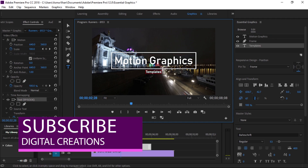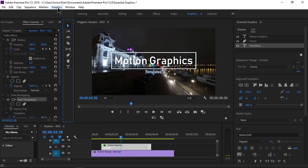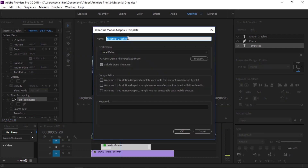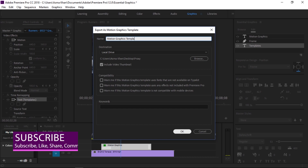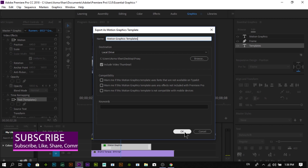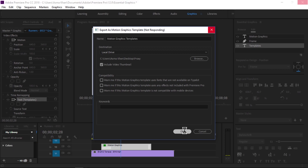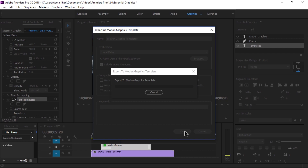We can easily customize the text tags. Browse Motion Graphics Templates in the Essential Graphics panel and customize the tags. The layer panel on the right side works just like Photoshop. After customizing, go to Graphics and export as a Motion Graphics Template. You can save it to your local drive or to your library — any destination. You can then import this template into the Essential Graphics panel for future use.